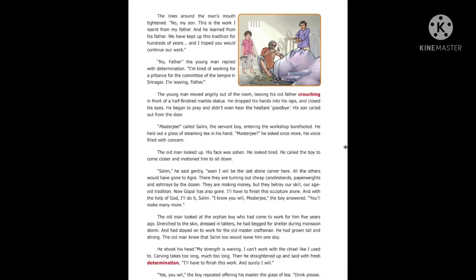The lines around the man's mouth tightened. 'No, my son, this is the work I learned from my father, and he learned from his father. We have kept up this tradition for hundreds of years, and I hoped you would continue our work.' 'No, Father,' the young man replied with determination. 'I'm tired of working for a pittance for the committee of the temple in Srinagar. I'm leaving, Father.'